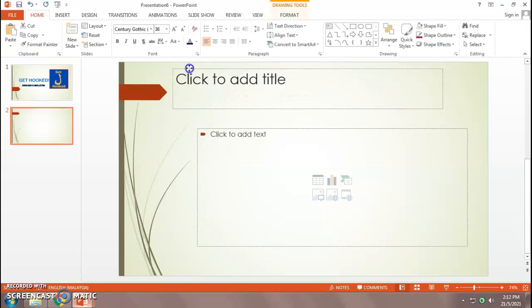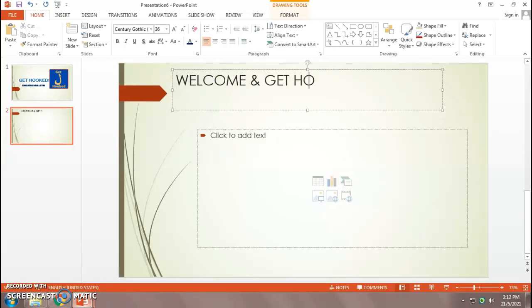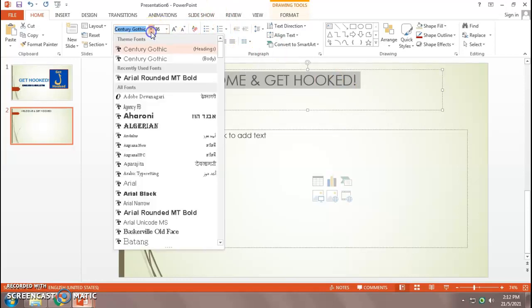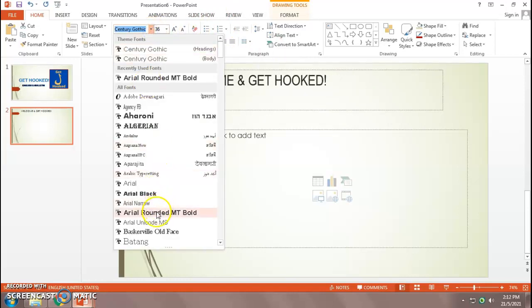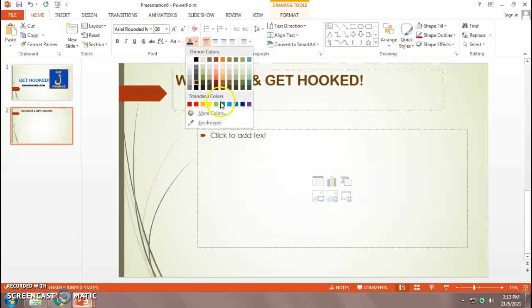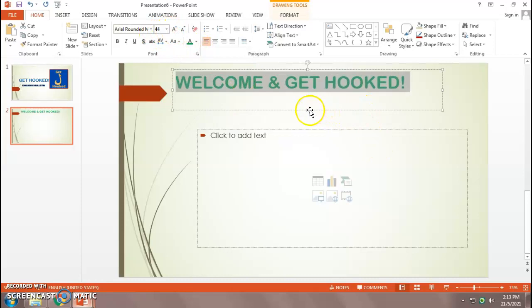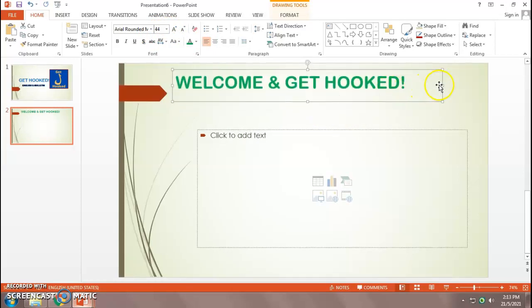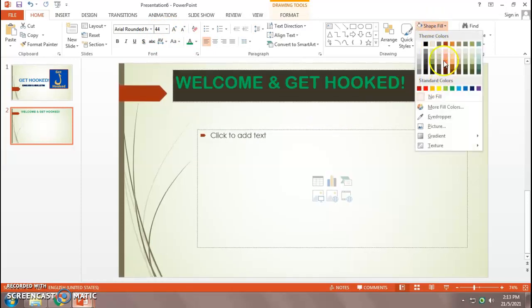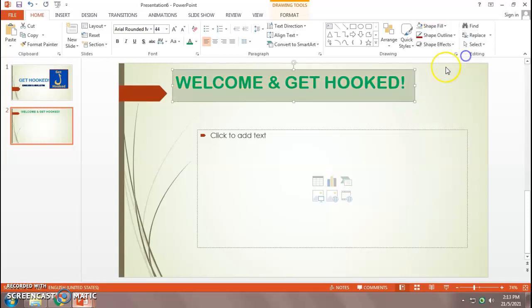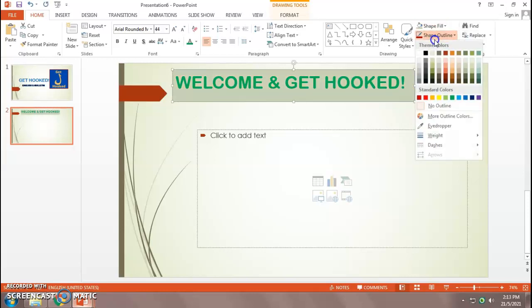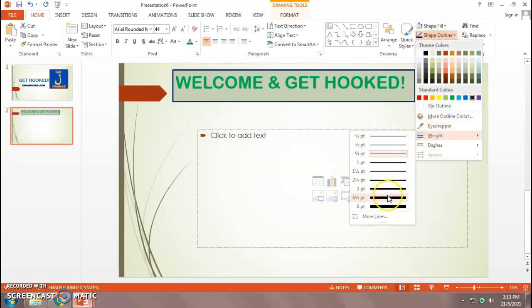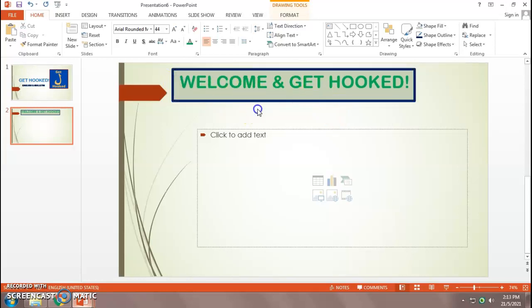Then I'm going to go to the second page. Second page is usually a welcome note. Welcome and get hooked. Simple. So again, change the font. Perhaps the color. And that's fine. Now I'm going to add a filling here. Shape fill. That is this one. And outline. Make it thicker. There you go.